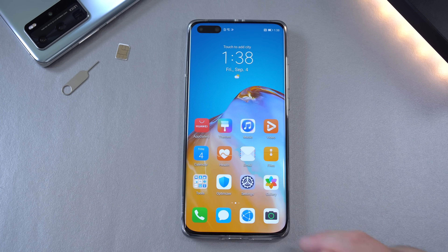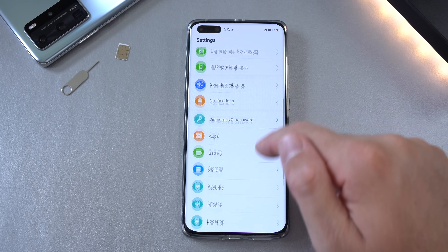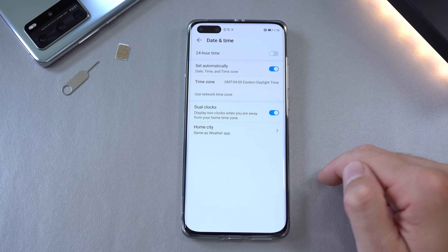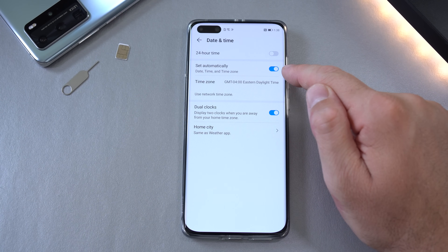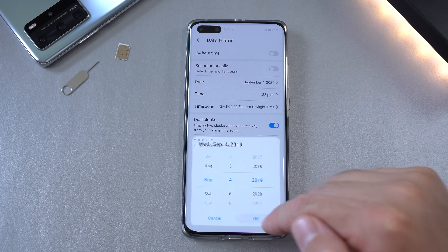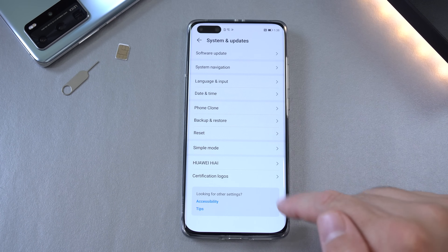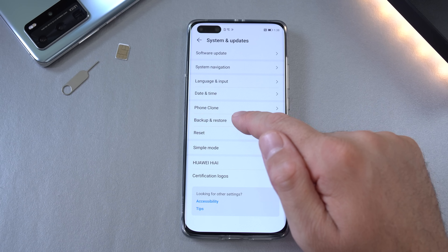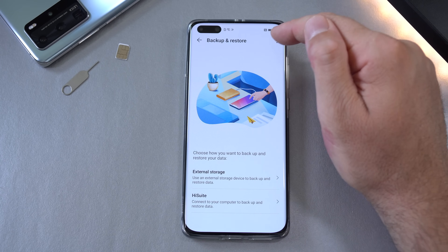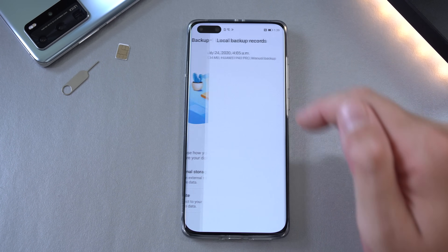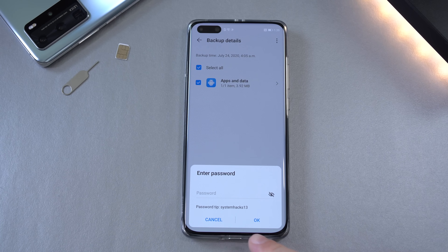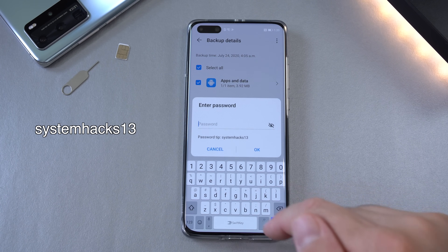Once that app is installed, go to Settings > System and Updates > Date and Time. Deselect 'Set automatically' and change the year to 2019, then press OK. Go back and navigate to Backup and Restore. Click Next, agree, and at the top select 'Restore from internal storage.'